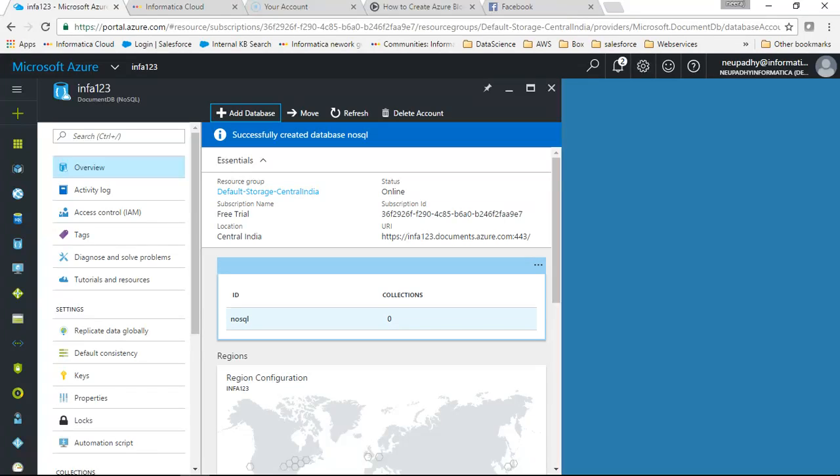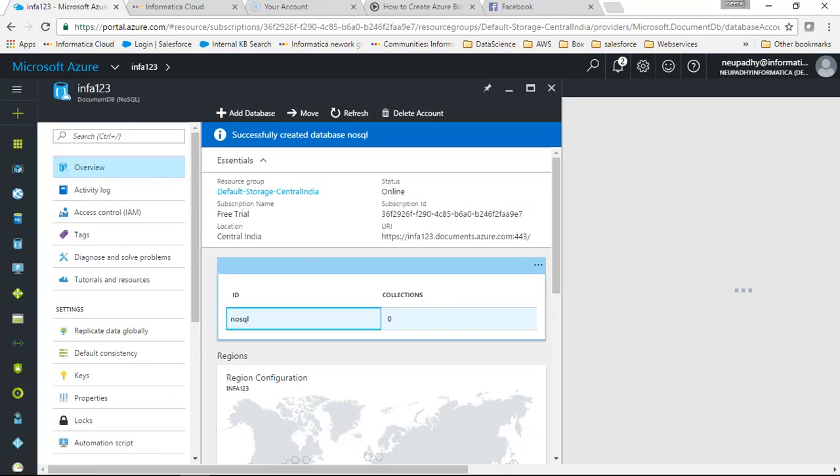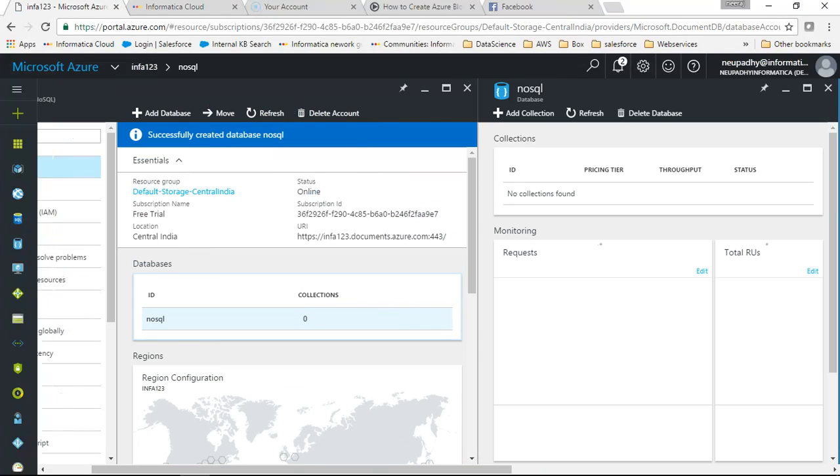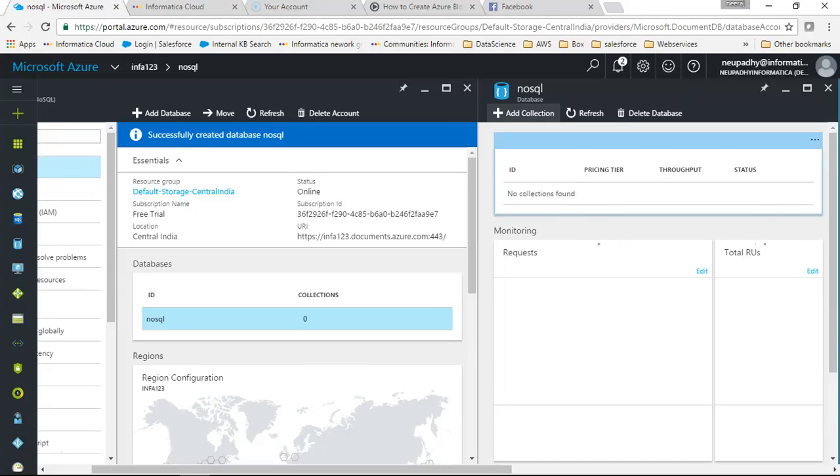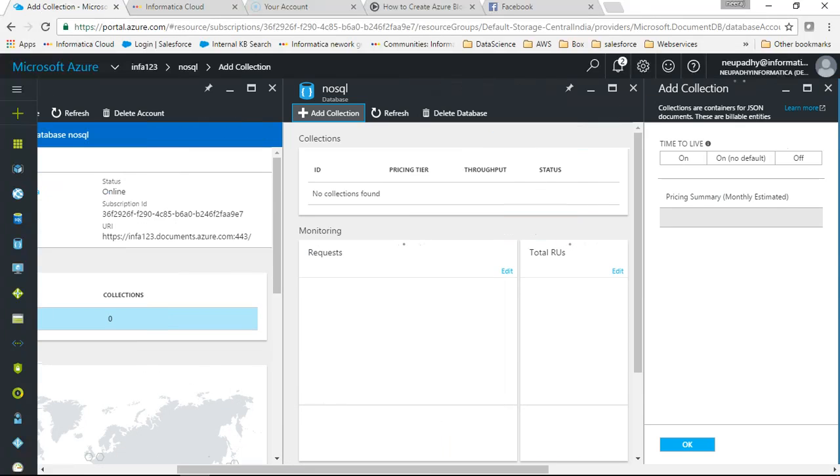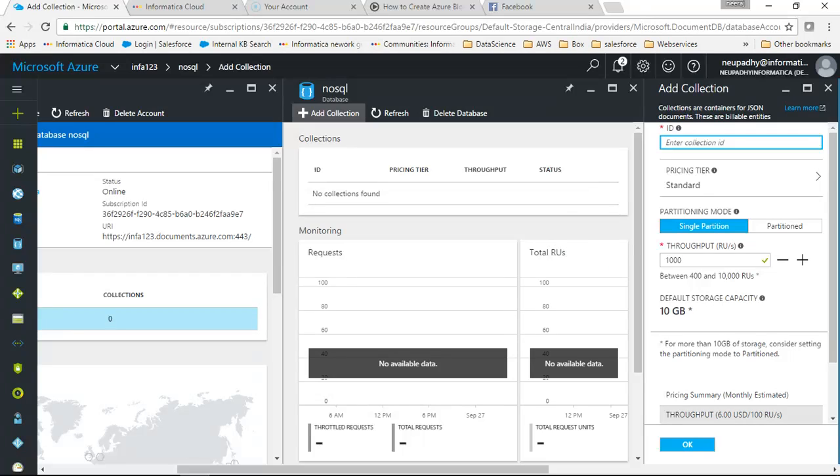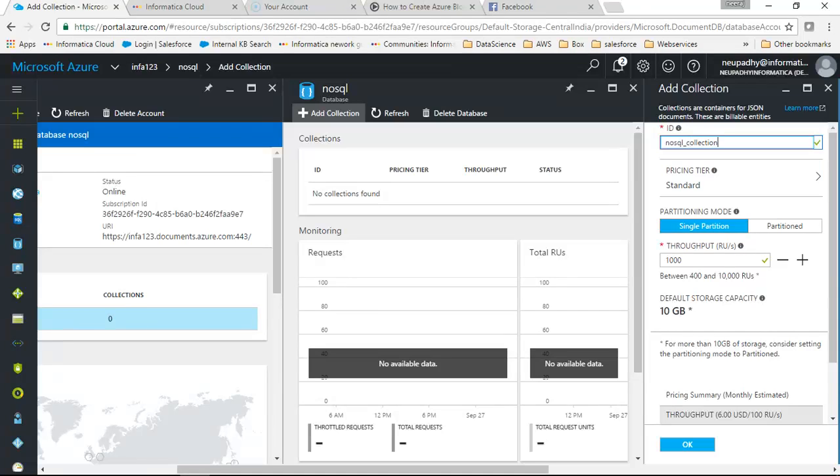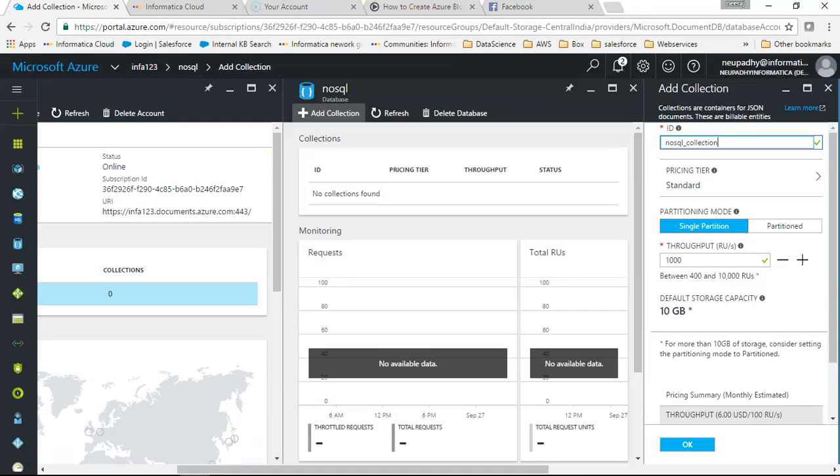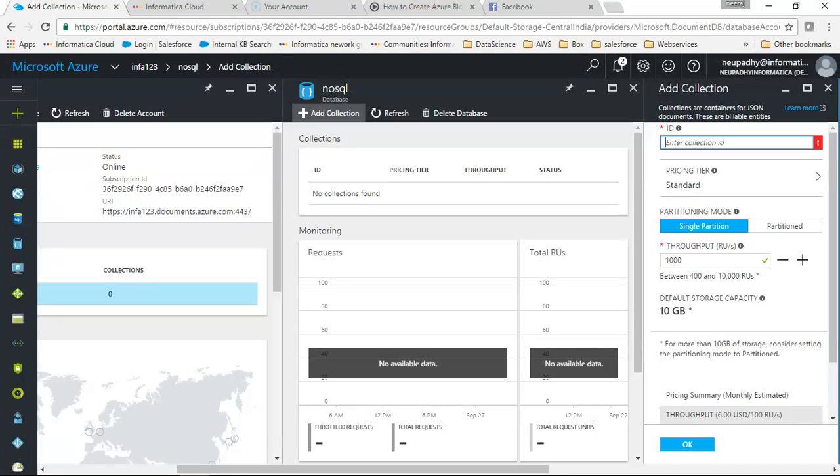So we will go to the database here. If you go to the database it will give you an option to add collection. Collection is a place where all of your files will be located. So you can create a collection here. So I'll say nosql collection. If you click on OK there will be some charges. So I'll just cancel this.